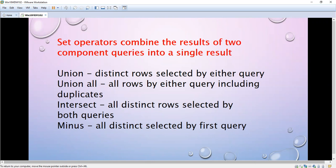UNION means distinct rows selected by either query — it filters out duplicates. UNION ALL means it selects all rows from either query including duplicates. INTERSECT means all distinct rows selected by both queries. I will explain all these in a separate video — the link will be in the description, or you can subscribe to my channel and find the video where I explain UNION, ALL, INTERSECT, and MINUS in detail.